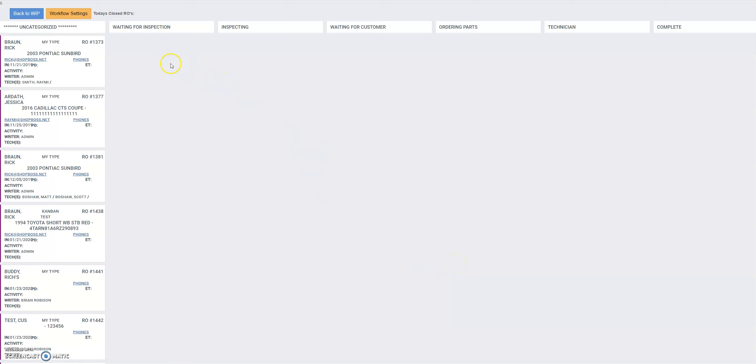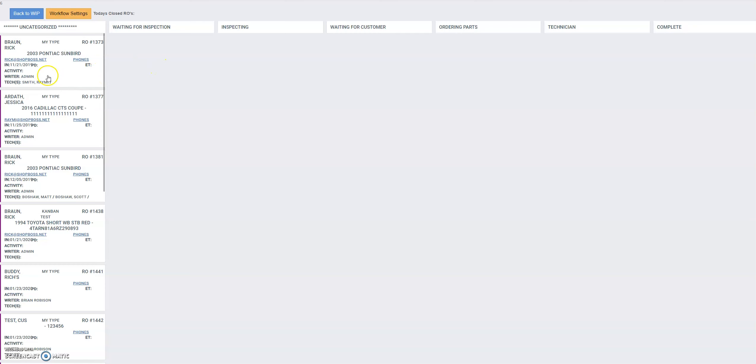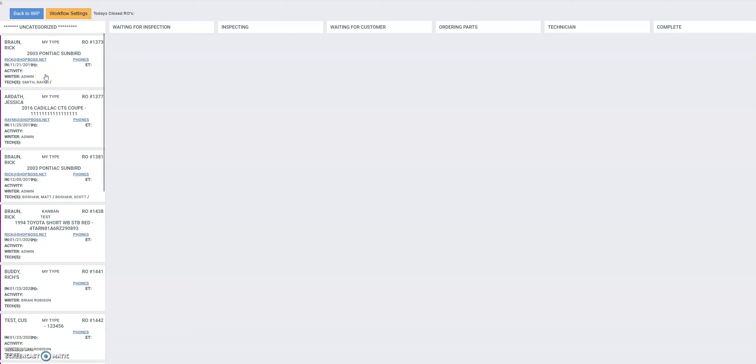Now we're going to go to the actual Kanban card system itself. What you'll see here is all of the categories that you've defined, but now we need to take all the vehicles that we have in work in process and put them into the correct category. These are the uncategorized ones, and this column will be added and deleted as necessary depending on whether you have vehicles on the repair orders screen waiting to be put into your workflow.